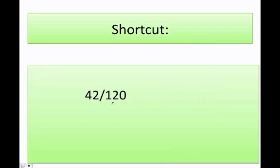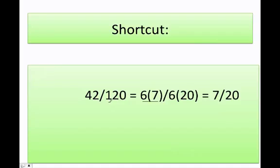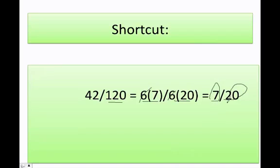What about 42 over 120? I can figure out easily that 42 is equal to 6 times 7, and 120 is equal to 6 times 20. I'm finding common factors between 42 and 120 so I can eliminate them. I cancel the 6 and get 7 over 20 as my final answer, since 7 and 20 do not share any other common factors.